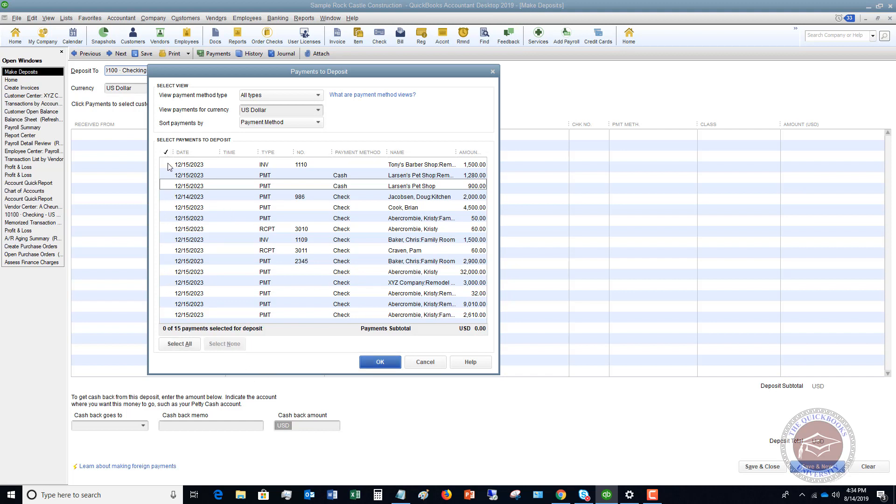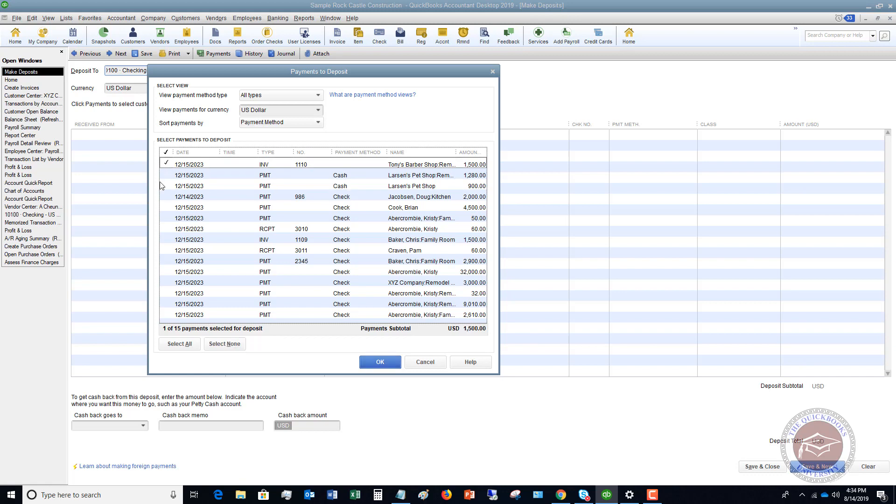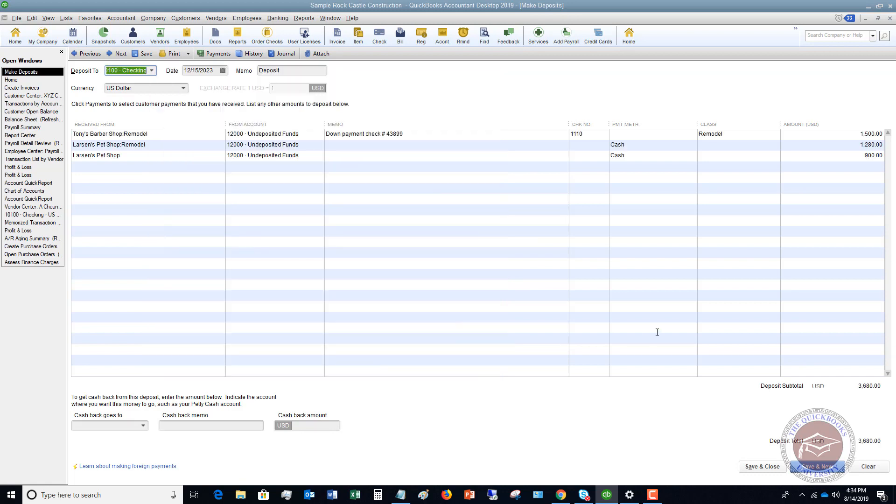So I want to make sure you understand this. Let me unselect these. If I go to the bank on Monday and I take these three checks, and I say, okay.